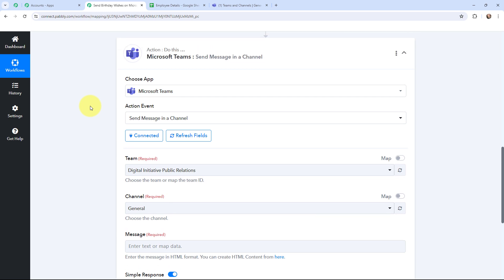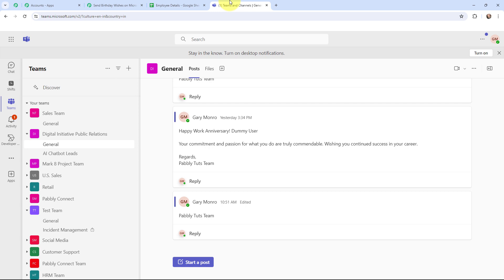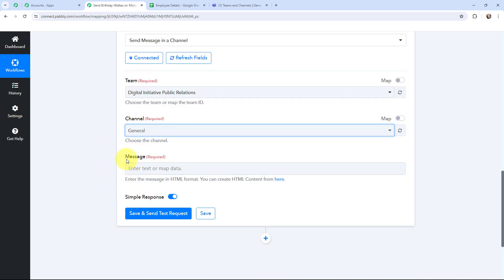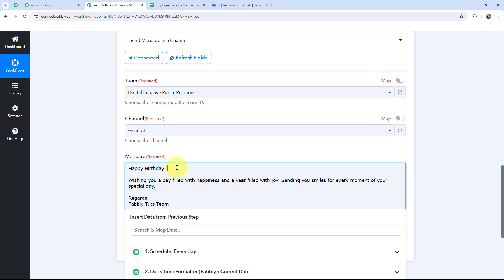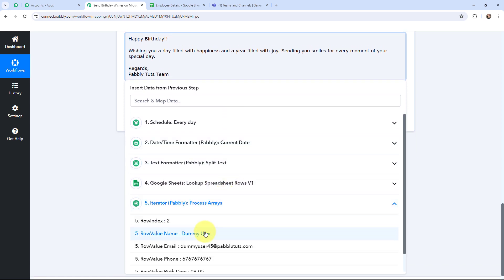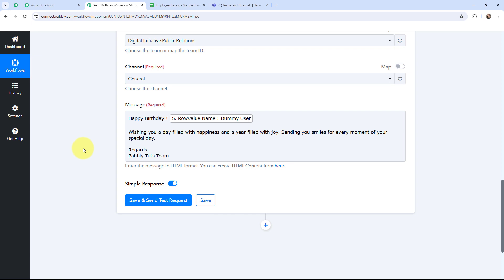Microsoft Teams and Pably Connect are now connected. My team is named 'Digital Initiative Public Relations' and the channel is 'General.' I select my team and channel from the dropdowns. Now I need to frame the message to send on the employee's birthday. After 'Happy Birthday' I want to mention the employee's name, so I map the name from the Google Sheets data. Mapping is important because every time a new response is received, that response will be dynamically used in these fields.